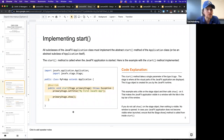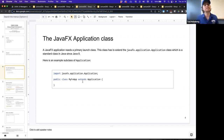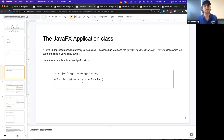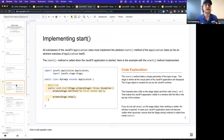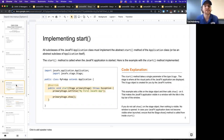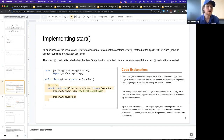Since we are extending this class, there are methods inside that class we have to define in order for our JavaFX application to actually run the way we'd expect. One of the critical methods is the start method. All subclasses of the JavaFX Application class must implement the abstract start method, or be an abstract subclass themselves. The start method is called when the JavaFX application is initially started.